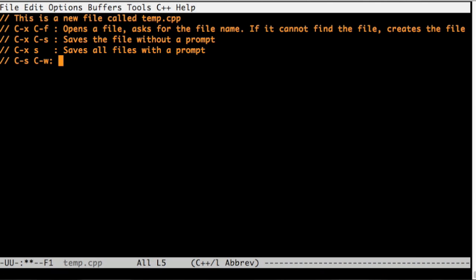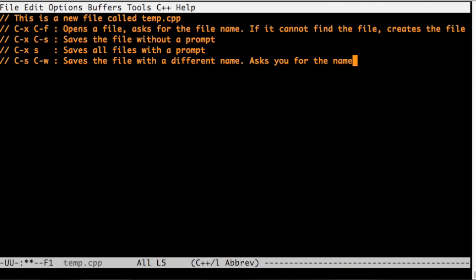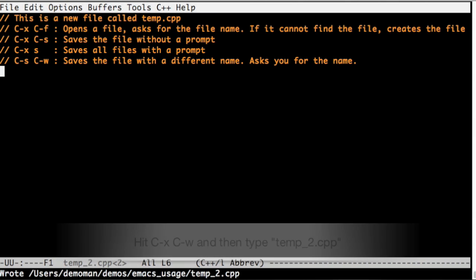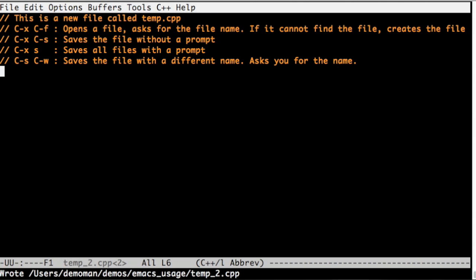So now this is another command Ctrl S Ctrl W. This saves the file, but this time it asks for a name. So you can save this buffer to a new file. I hit Ctrl S Ctrl W and I hit temp underscore to cpp. So we saved it to a new file.